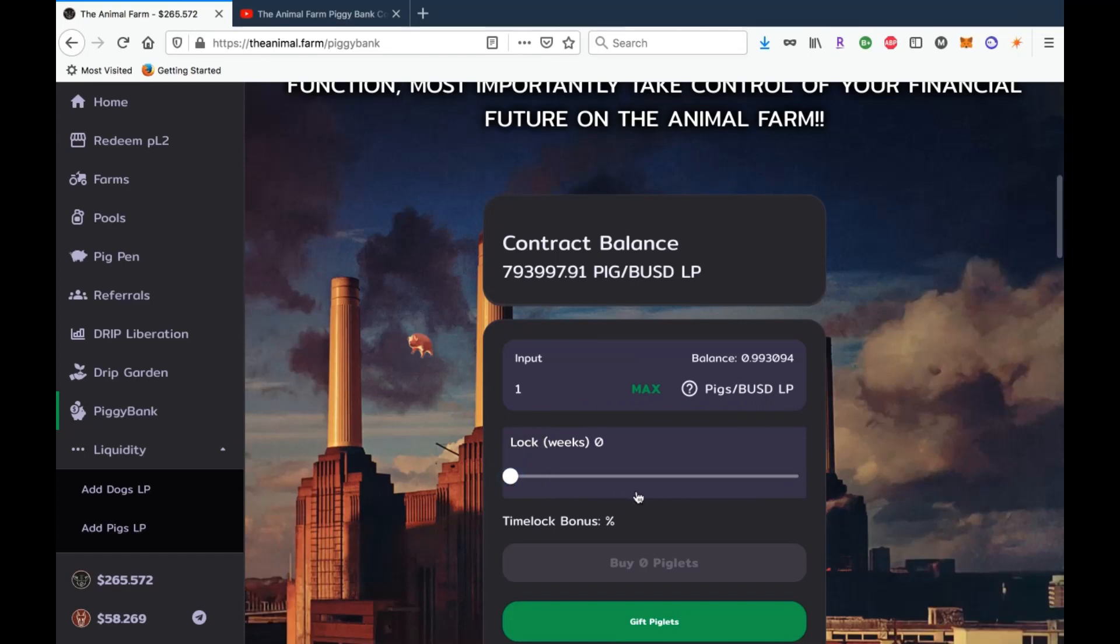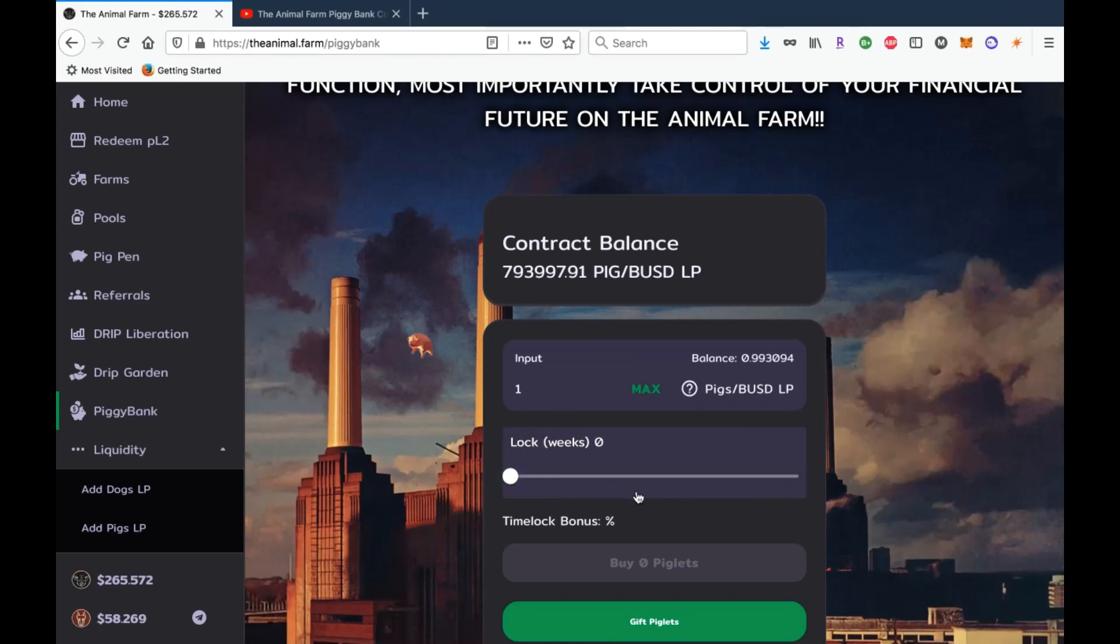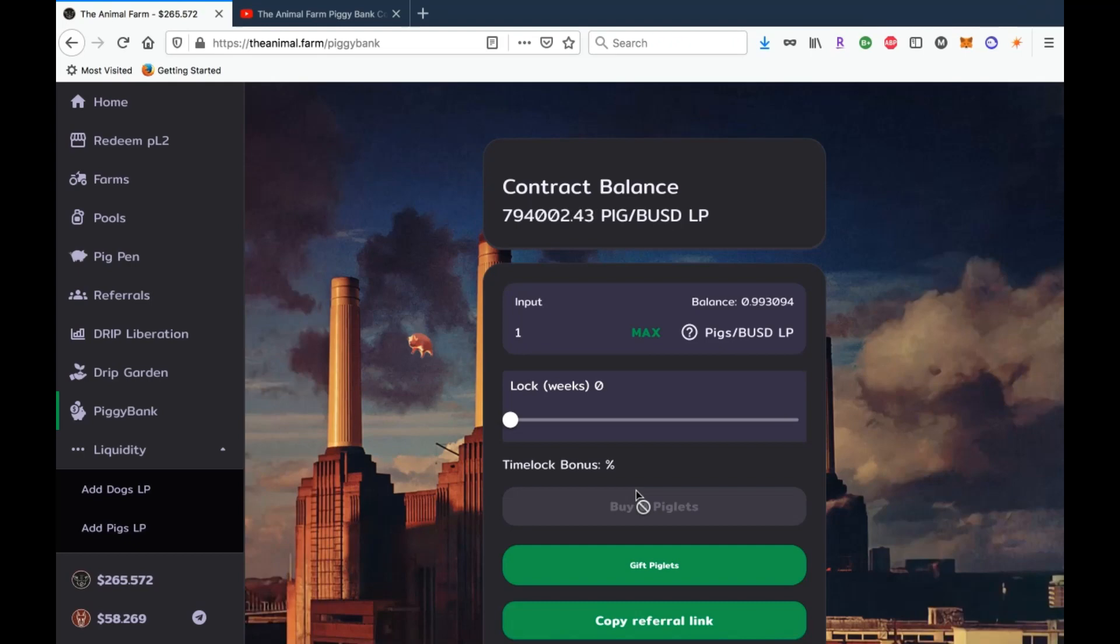All you have to do is have that LP ready to go and then you can decide to lock it or you can decide not to. So what happens is if you do not lock it, it's going to create a stake for you. If you've been in drip garden, it would be the exact same experience. What's going to happen is you are going to create a stake here with one LP and then you can consistently claim it or you can compound it.